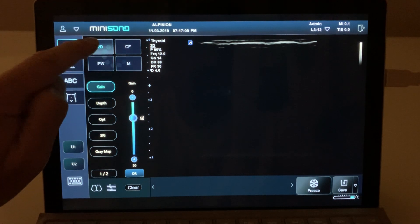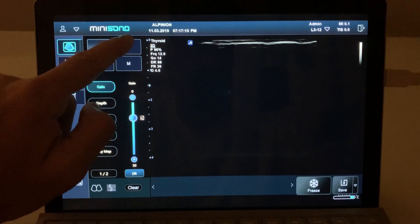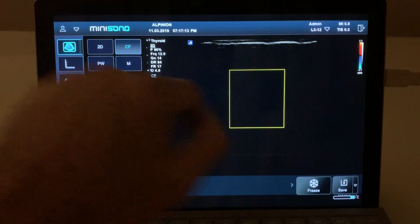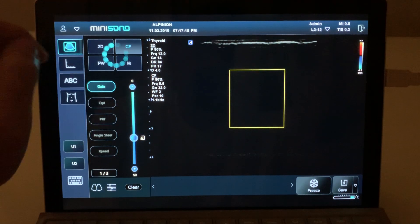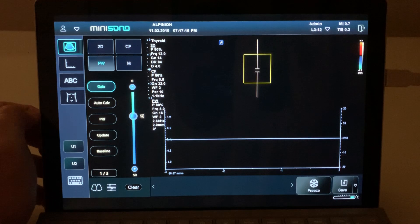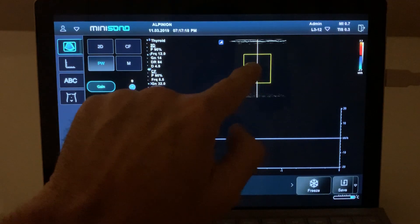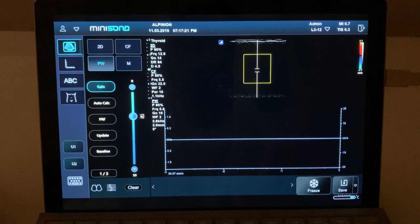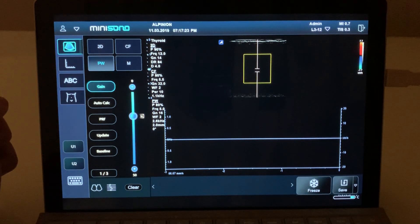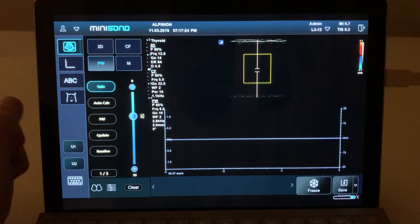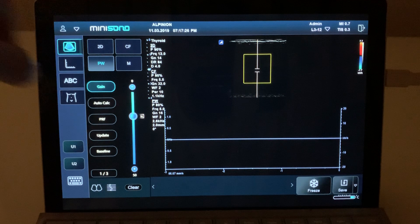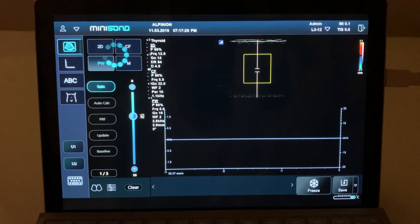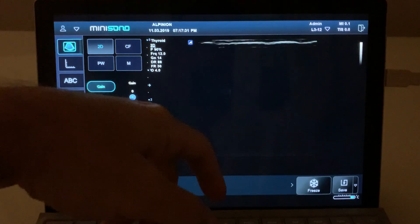Then we have the image modes. The main image mode is 2D. It also has color flow — when you select it you'll see the color flow box. Then it has PW — when you click on that you will see the PW gate and the PW waveform. If you want to go back to 2D, click here and you'll see it went back to 2D.